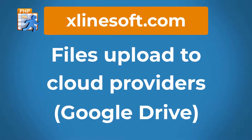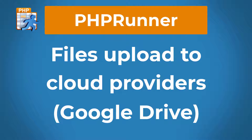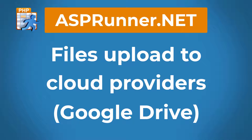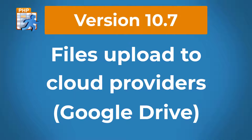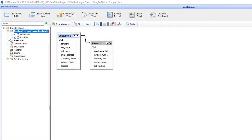This tutorial applies to PHPRunner and ASPRunner.NET version 10.7 or later. Here I have a simple customer invoice application in PHPRunner version 10.7. It is a normal one-to-many relationship where one customer can have many invoices.